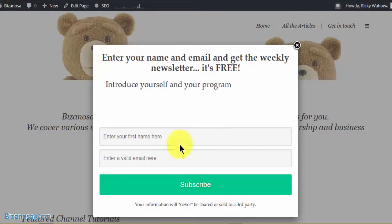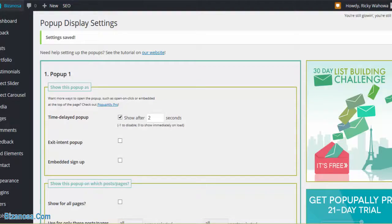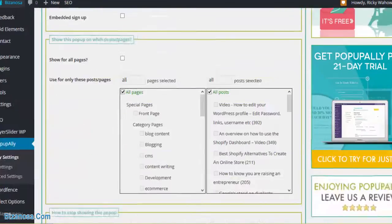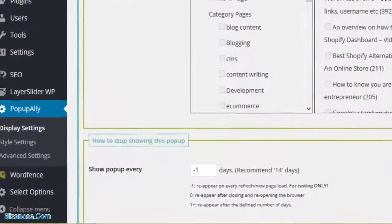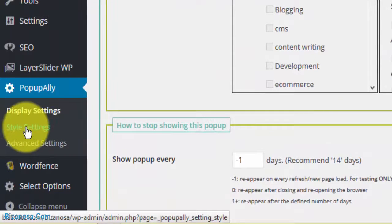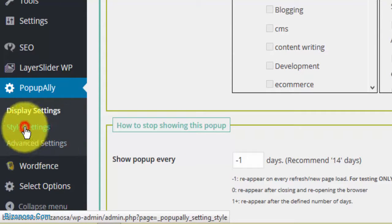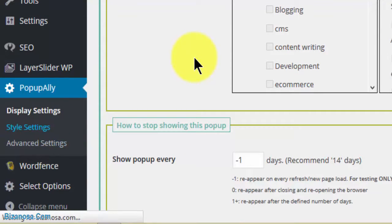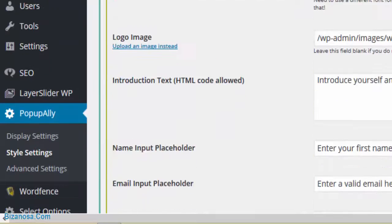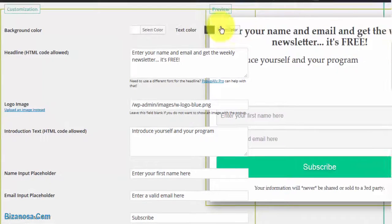As you can see, this is how the form appears. That's how you can create the first form. We go back to style settings and you can see how we can design the form.